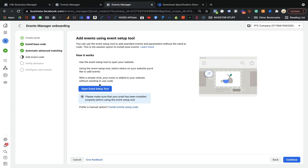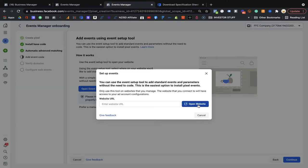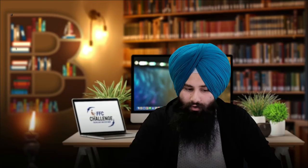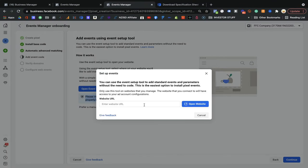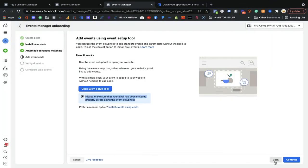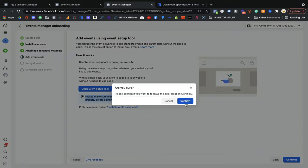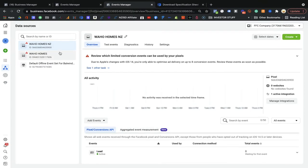Now I'm going to set up another event to show you one more example. I'll open the setup tool again. Sometimes you may see an error saying your pixel code is not installed or something similar - this can happen - but your pixel should already be installed properly, which you can verify through the test events. You can cancel and go back, and sometimes after refreshing it resolves because the base pixel is already installed.